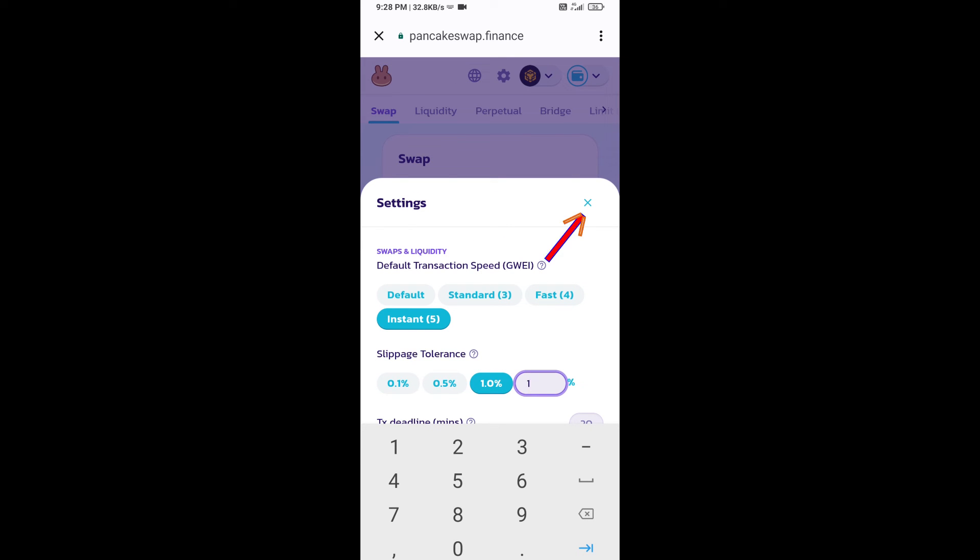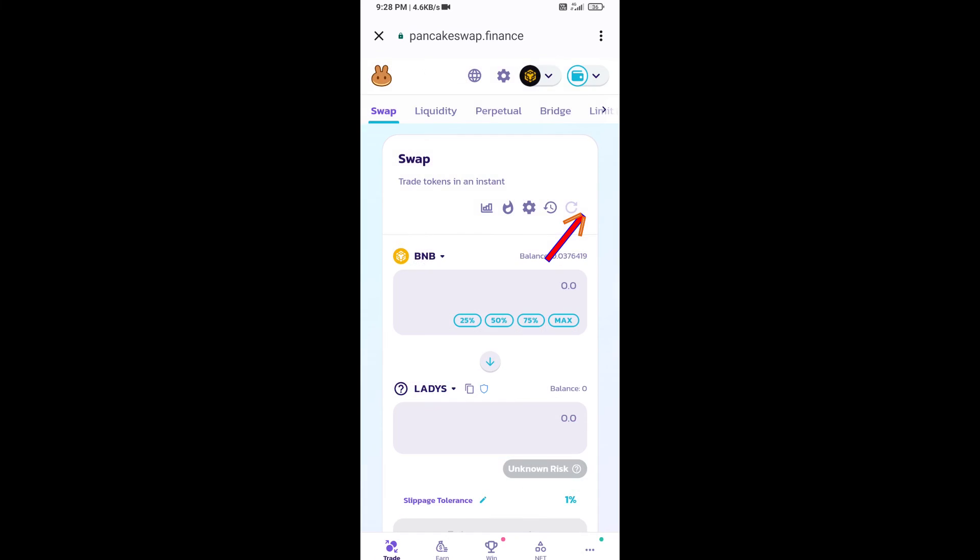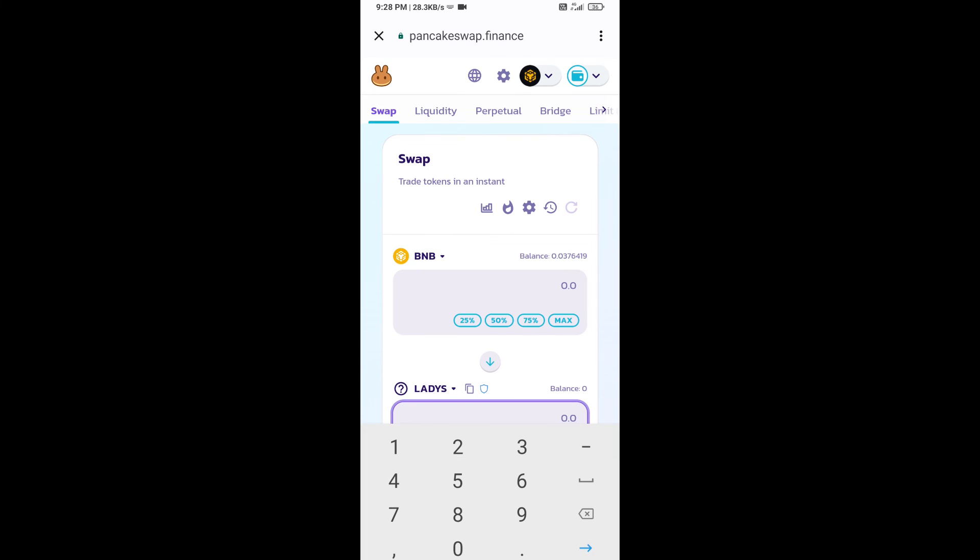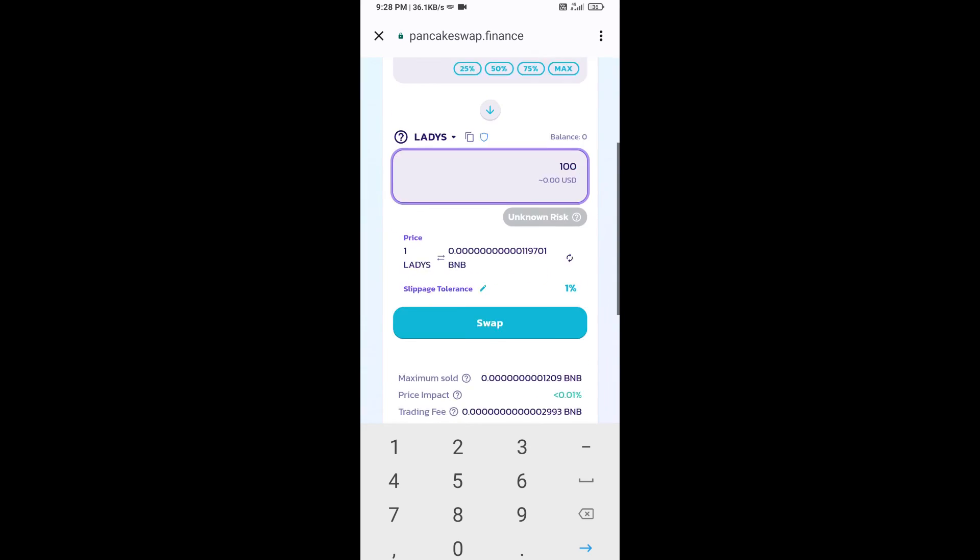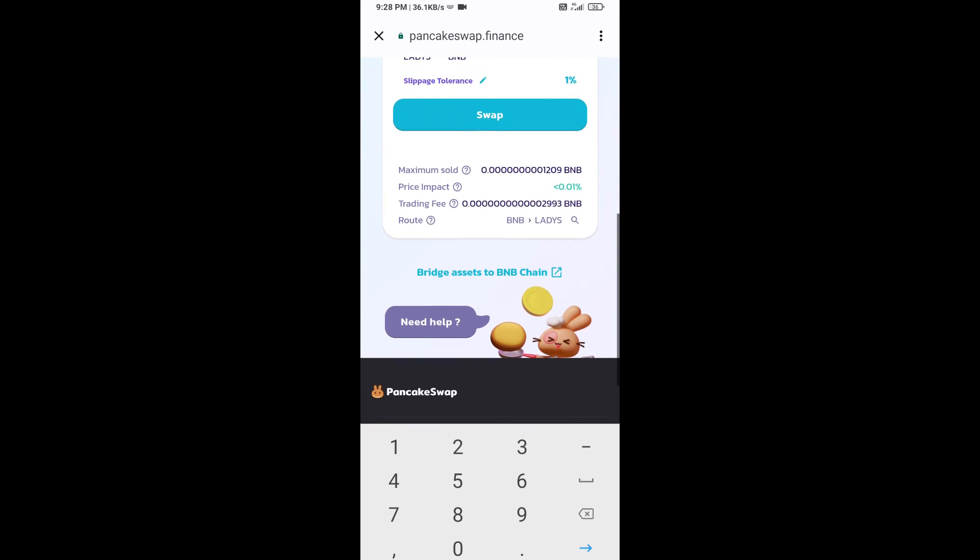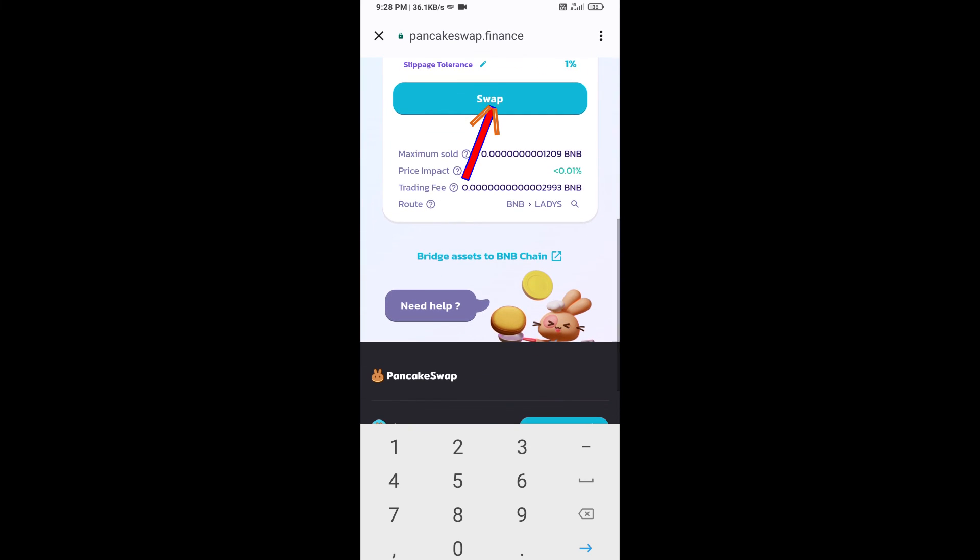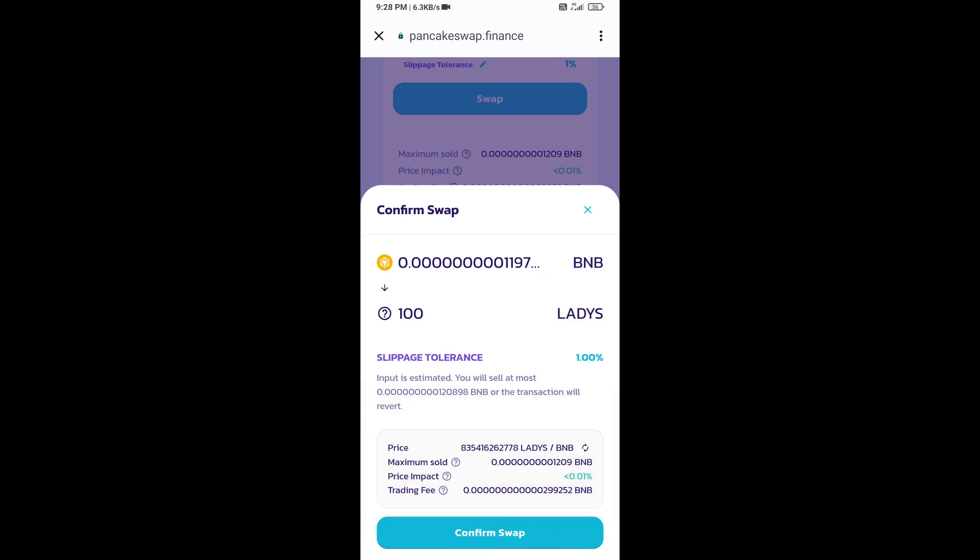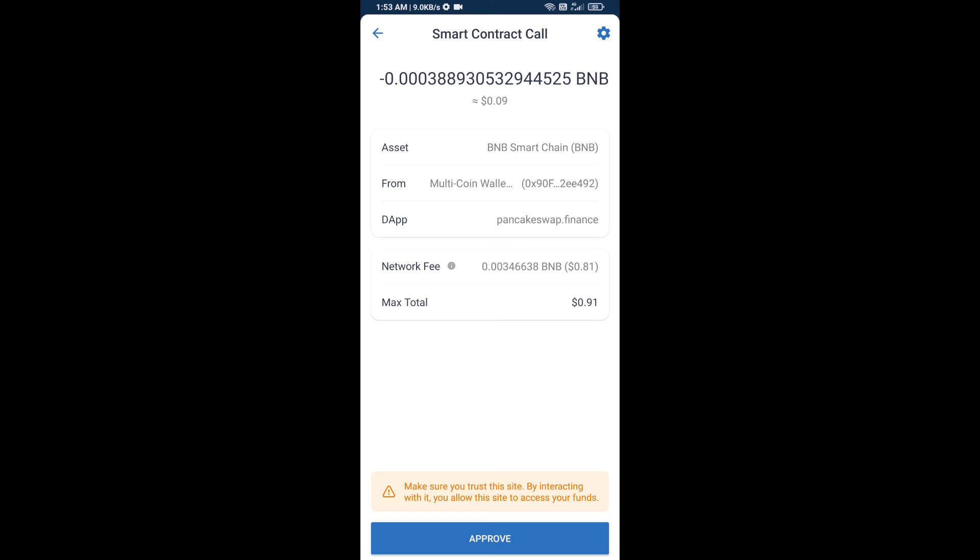Click on the cut icon. Now enter the number of tokens, then click on swap. Here you can check the transaction details. Click confirm swap. Now approve this transaction.